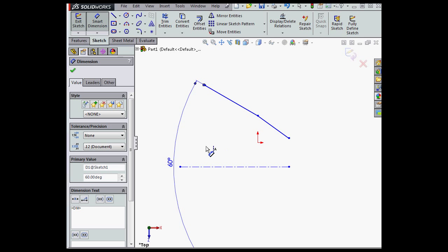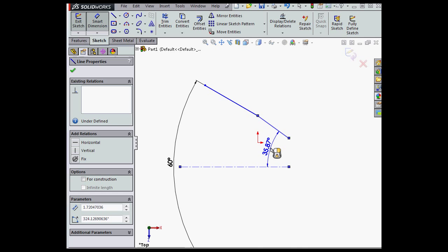What's also new is that SolidWorks remembers the last type of dimension I applied. It was angular and I used the center line. So this time when I try to create another dimension, SolidWorks assumes I want an angular dimension as well.